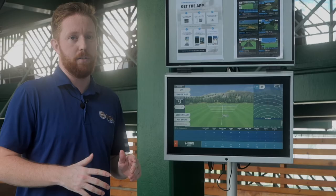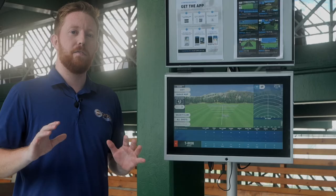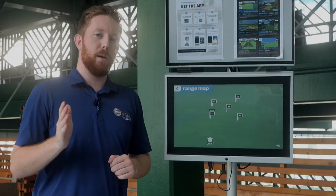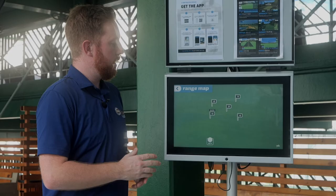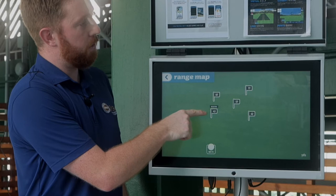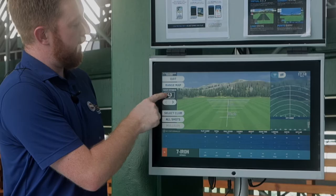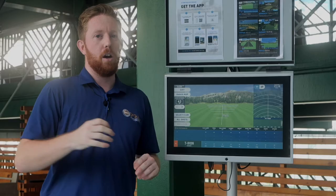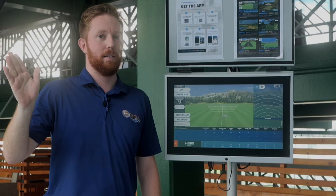One very important thing across all features here at the Top Tracer Range is setting your target. On the driving range you'll see five separate targets which correlate to the range map. These represent the center of the fairway or the flag when playing a golf course. Make sure your bay is aligned to the target you want to hit — if you're set to the incorrect target and hit a straight shot, it will reflect as a bad shot. Always remember to set your target properly.